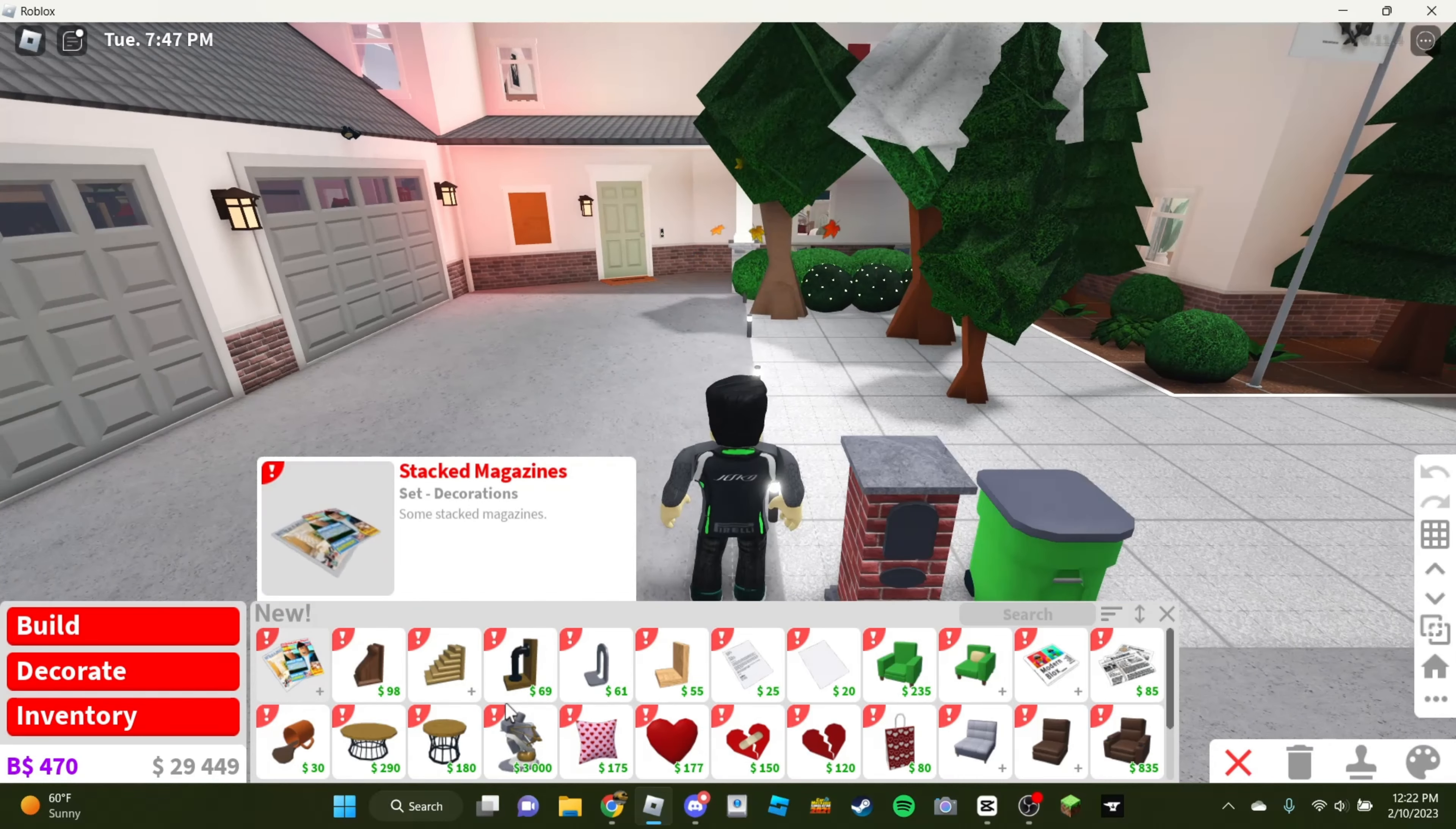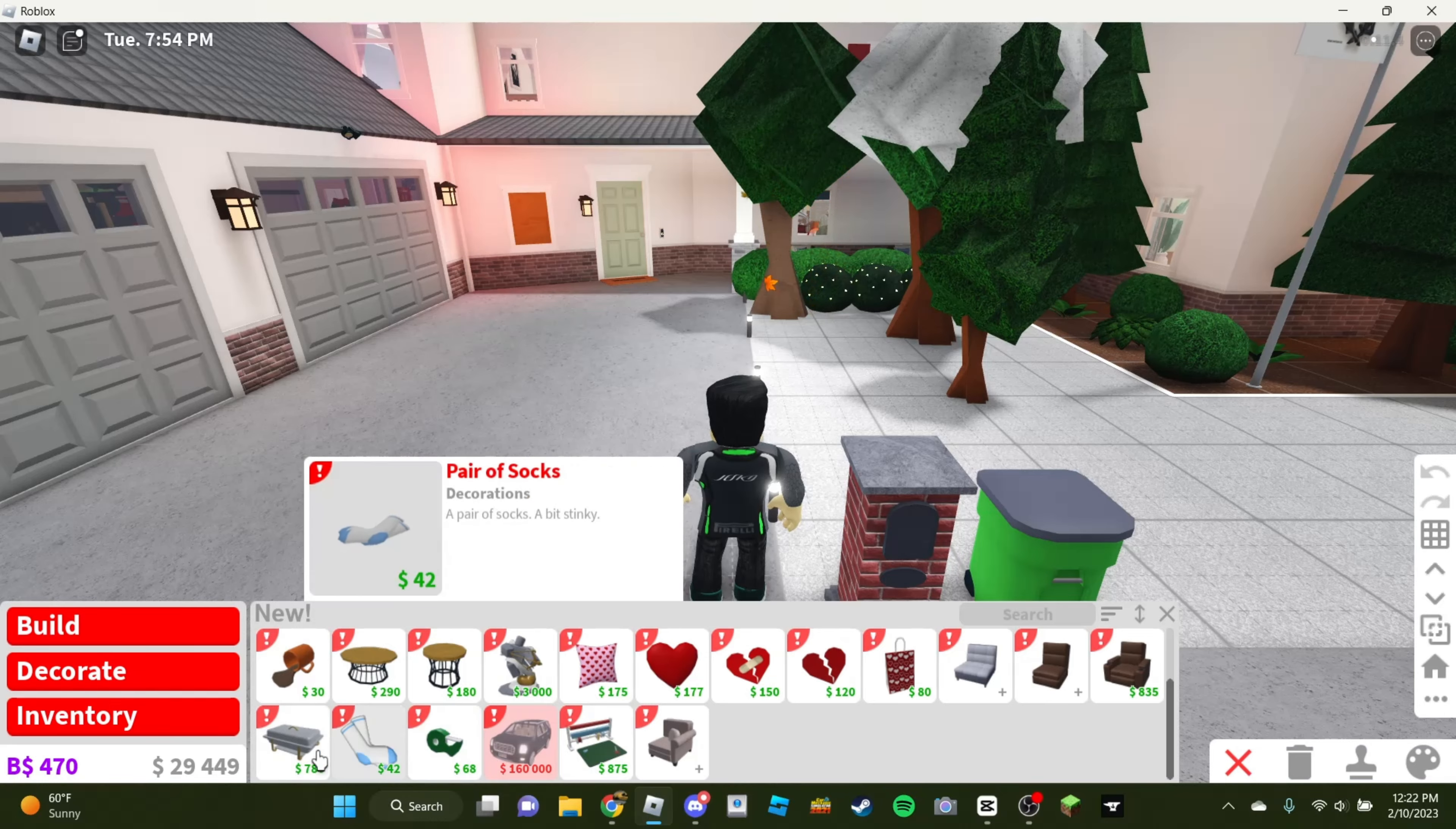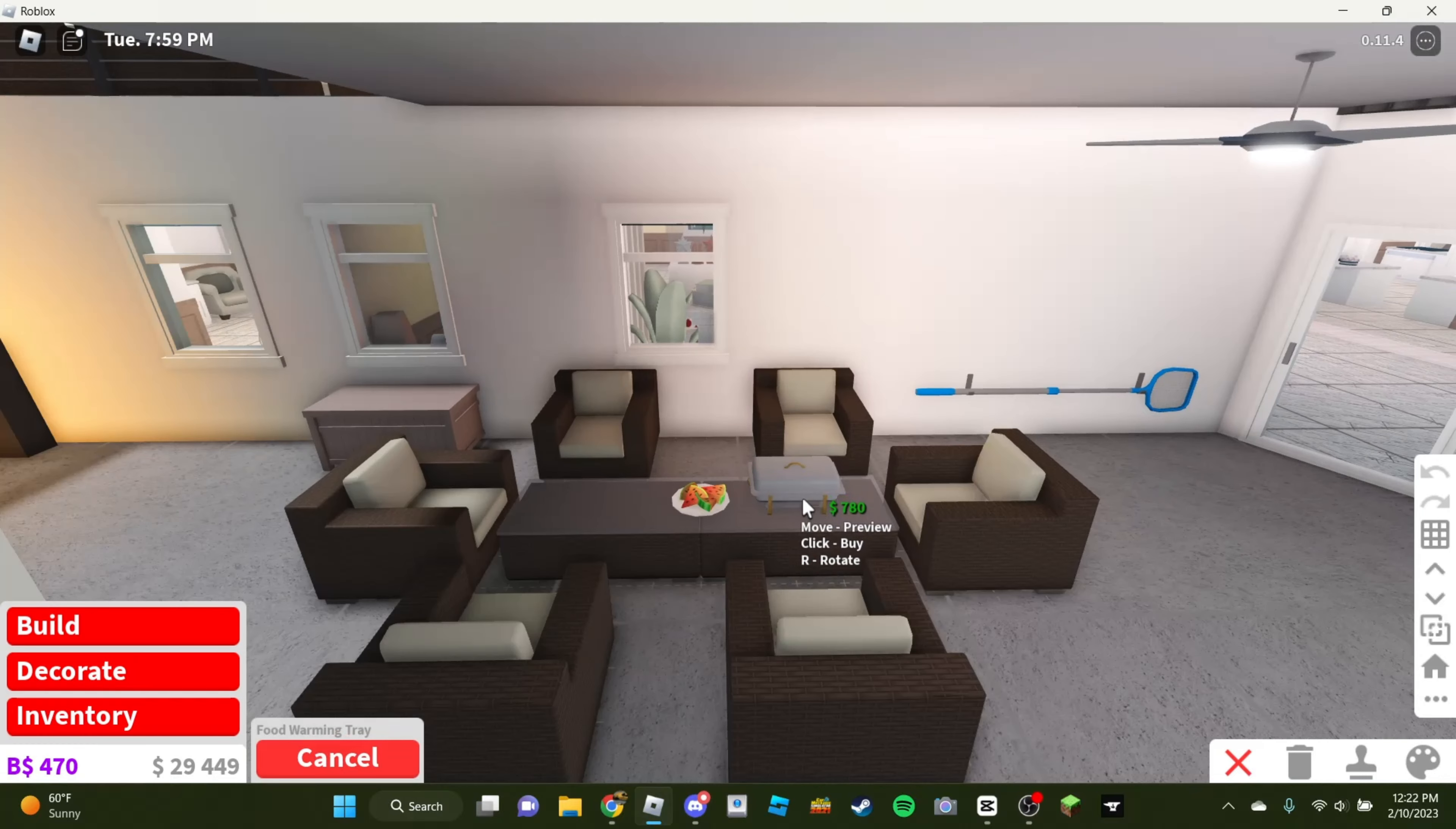Alright, so here's all the kind of Valentine's stuff down here. We also have all these sectionals. I don't think that's from last update. This is also from last update, and I think that is too. I forgot that they had food warming trays in this game. Or not in this game, but like, in real life. So we're actually going to have a food warming tray kind of outside, just as a decoration.